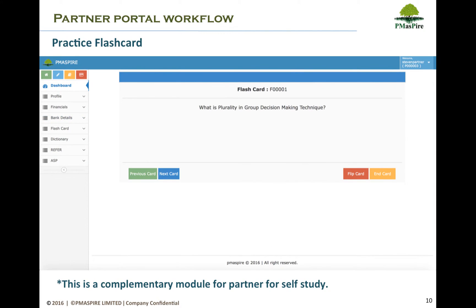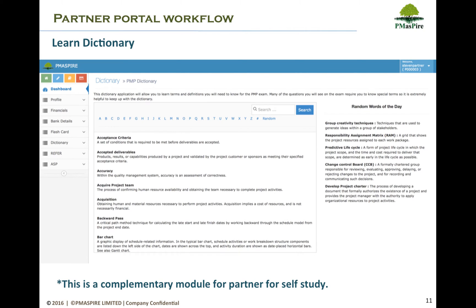PMaspire.com provides limited access to partners to refresh their memory of project management studies through the Flashcard Quiz, which helps partners stay updated with project management. Partners can also learn project management terminologies and descriptions from the Learn Dictionary module.